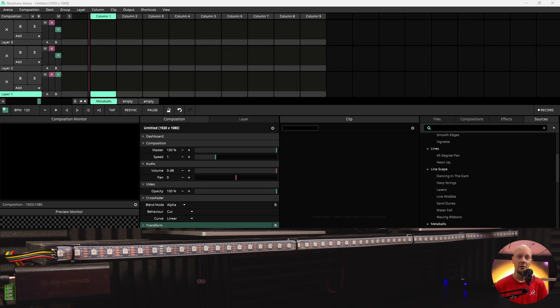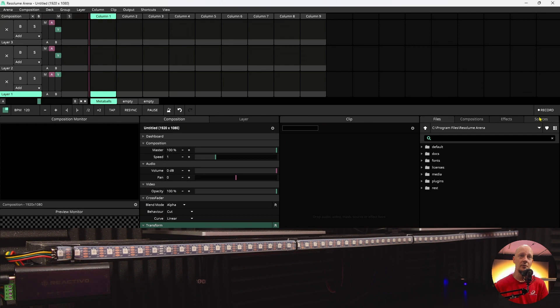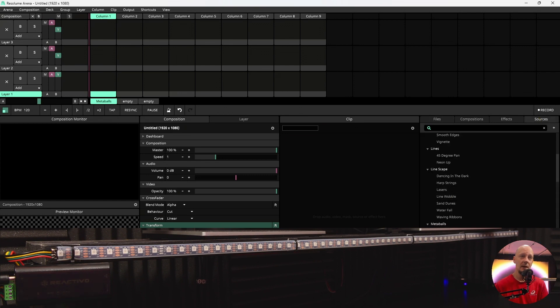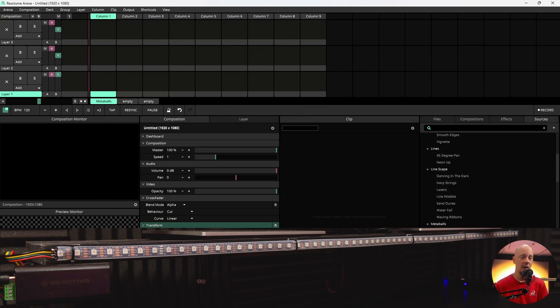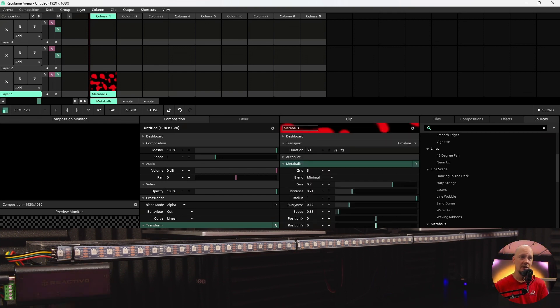Next step would be to create an effect. You will go to sources and here you can choose whatever effect you like. I do prefer these metaballs and red cells.